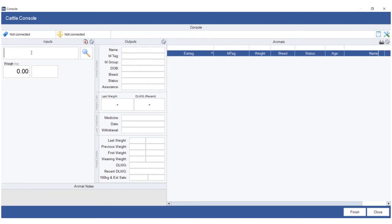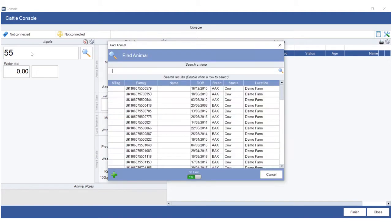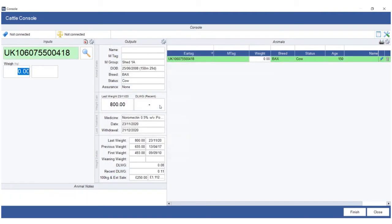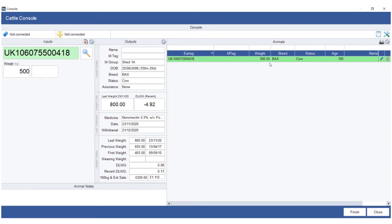So if I just randomly type in a number and pick an animal, you'll see that it finds its tag number. The cursor immediately goes to the weight input box where you could type in a weight, and the animal appears on the grid at the right hand side.